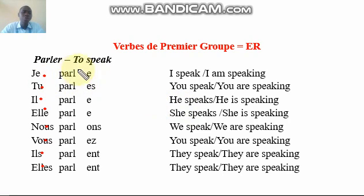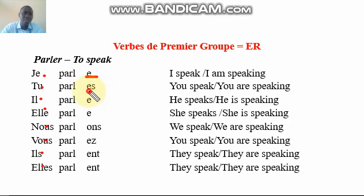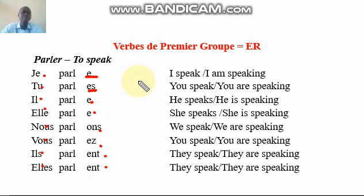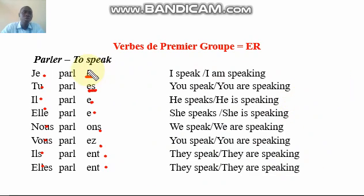For first-group ER verbs, the conjugation endings are: for 'je' you add E, for 'tu' you add ES, for 'il/elle' you add E, for 'nous' you add ONS, for 'vous' you add EZ, and for 'ils/elles' you add ENT — based on the personal pronoun.